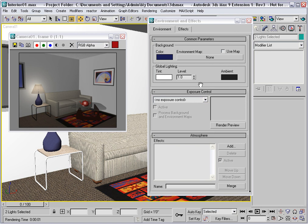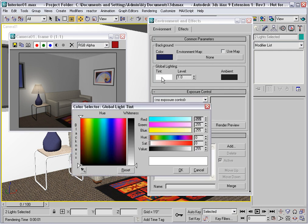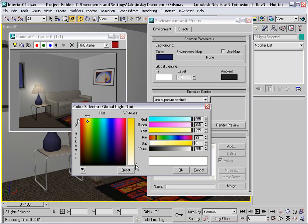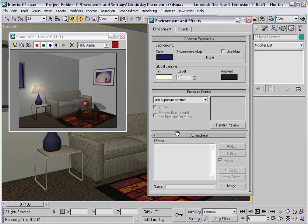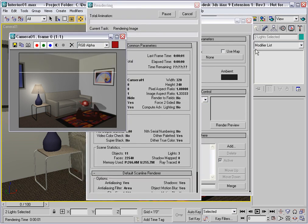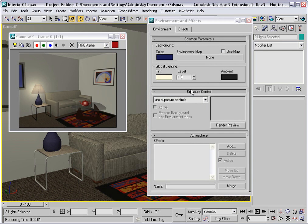Now, if this room really is being lit by this table lamp, I would expect it to have more of a warm ambiance. You can simulate that by tinting the global light. Click on this color swatch, and give it a very pale yellow color. This will warm up the room. It's like adding a photo filter in Photoshop.